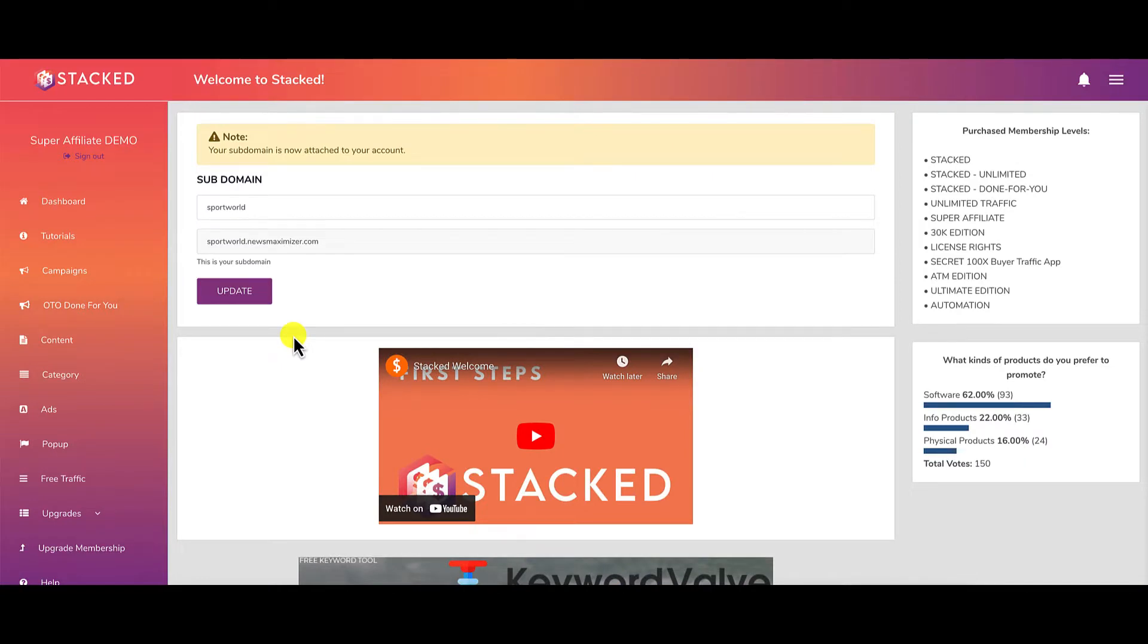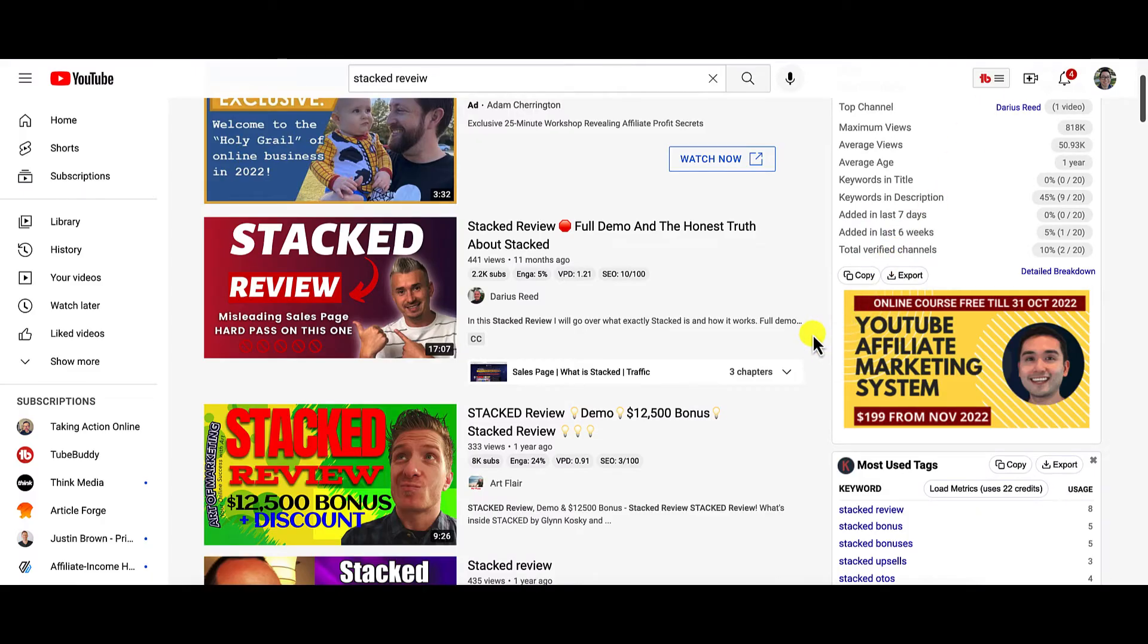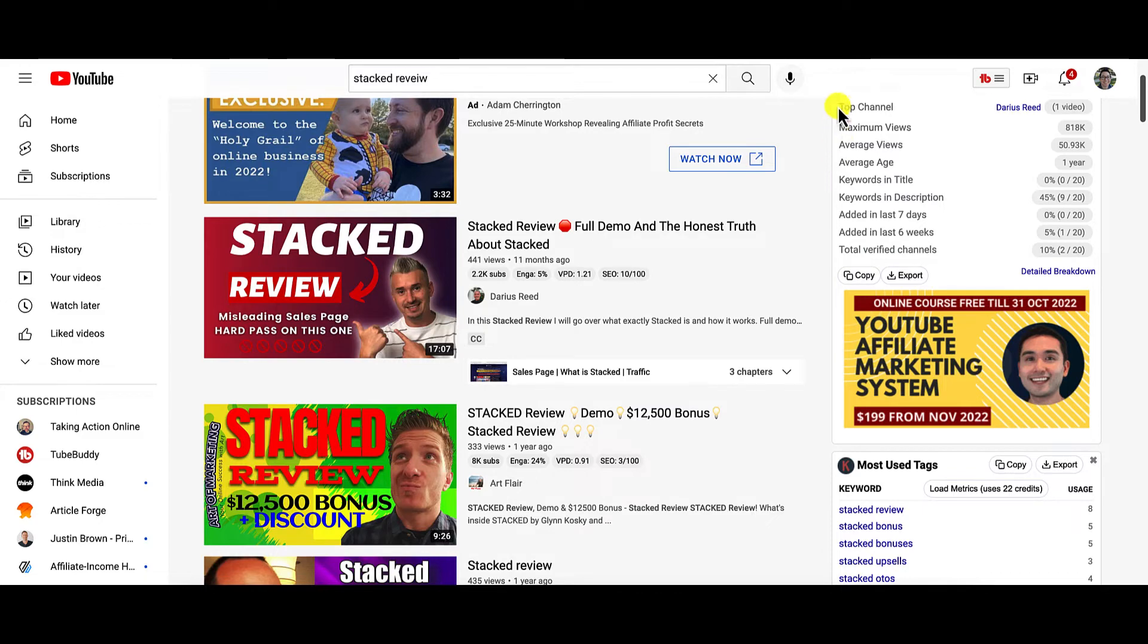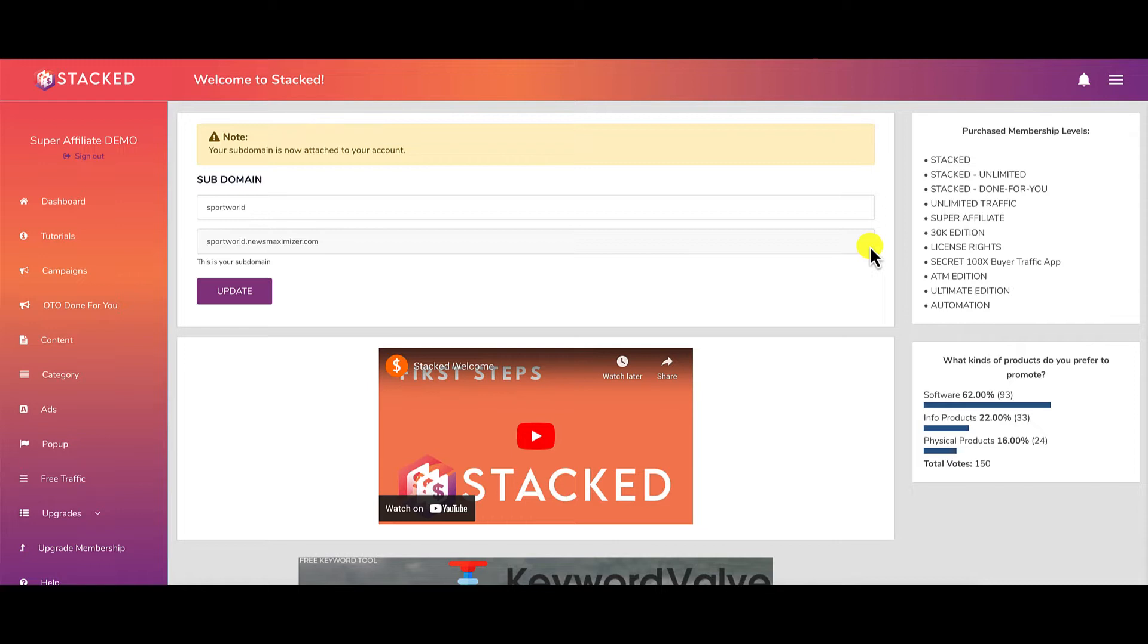We're now inside the members area of Stacked. This is the JV Access version of this product. Should you decide to purchase it even after watching my review, your version may look different. Full disclosure: this product was released about a year ago, so this is a relaunch. I'm reviewing it because I didn't review it previously and want to give you an updated review about the strategy so you understand what Stacked is all about and the challenges you'll face.